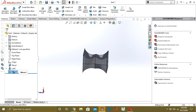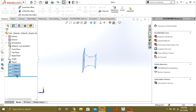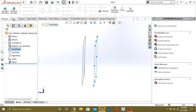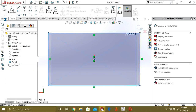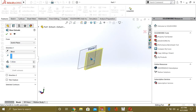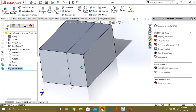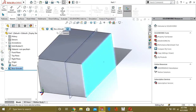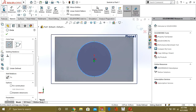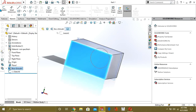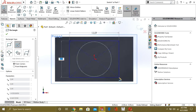Now we are going to look at the Lofted Cut command. For that we will make a new part so we can understand it easily. We are going to make a simple rectangle and extrude it. Now we have to remove material from inside this box. We will select this surface and make some geometry, then make another profile — profile two — on the second face.